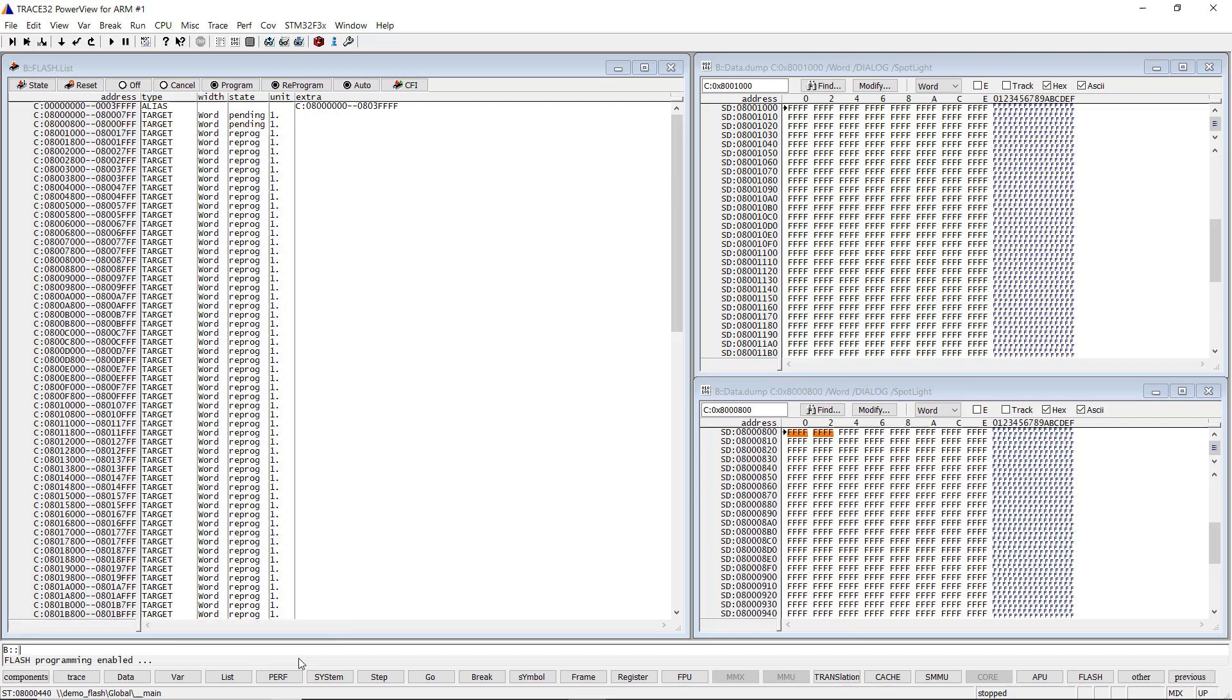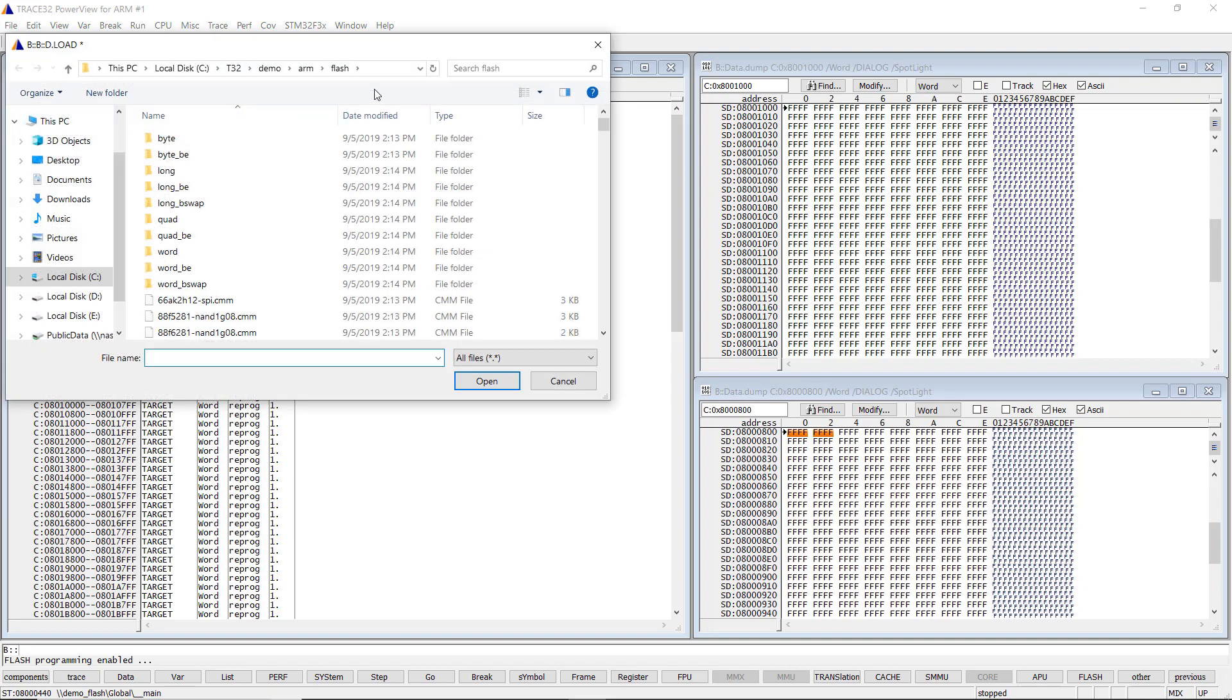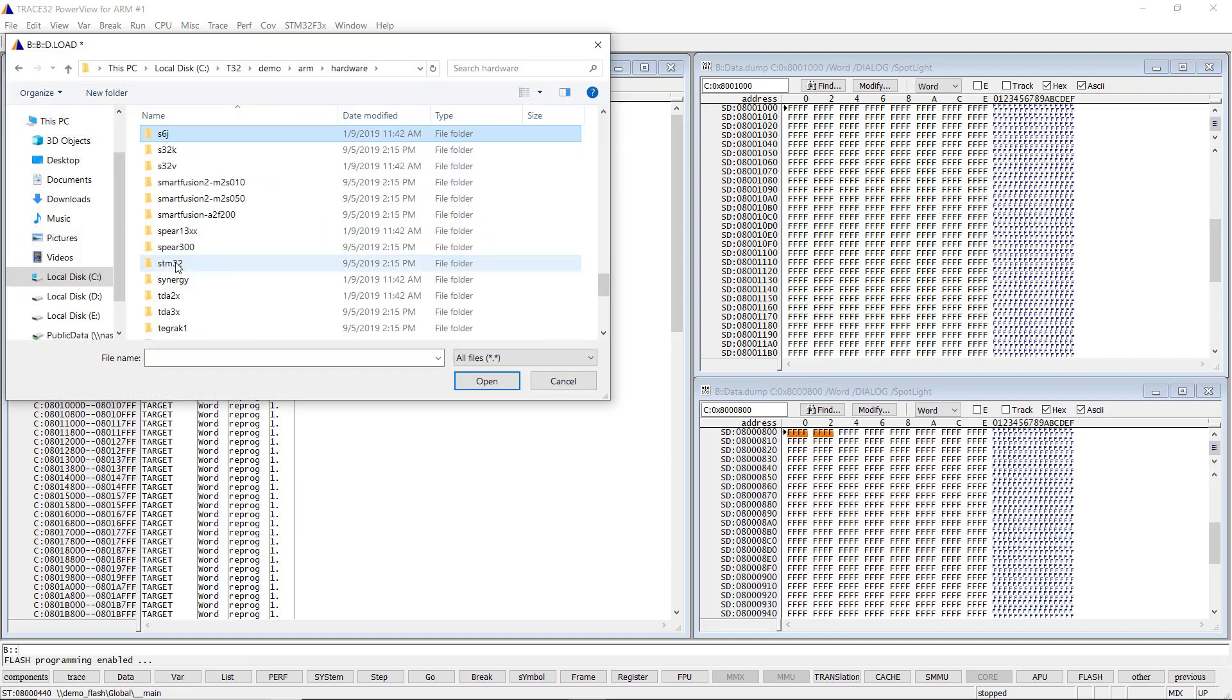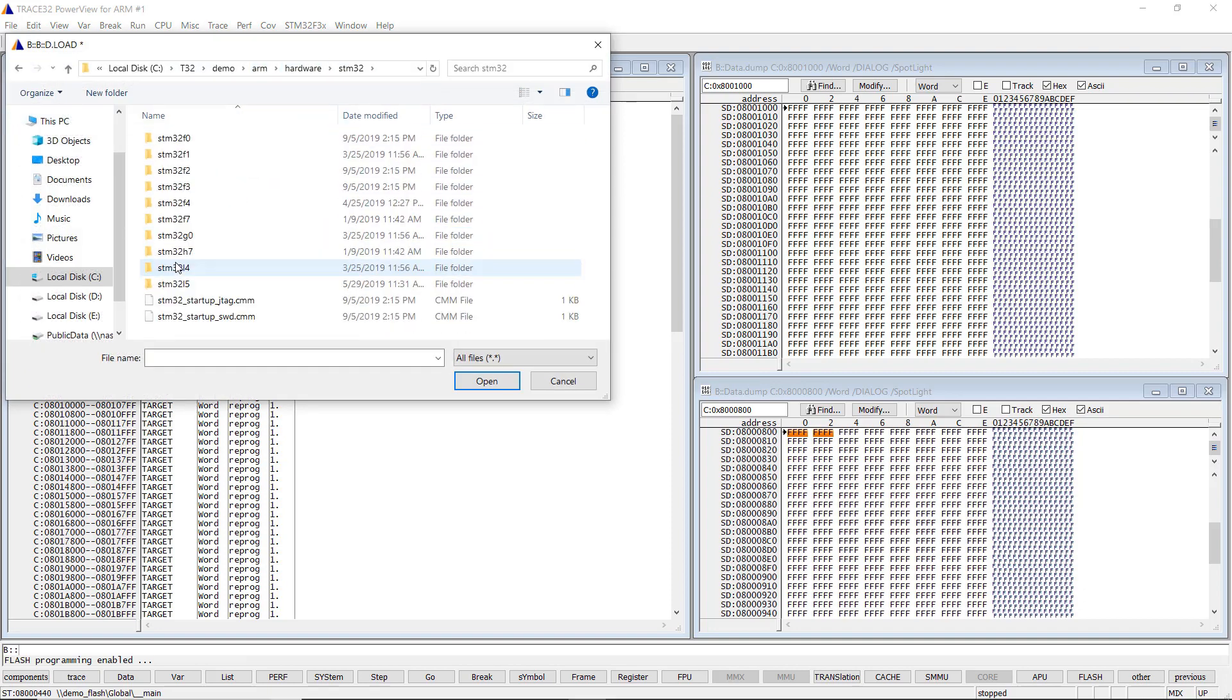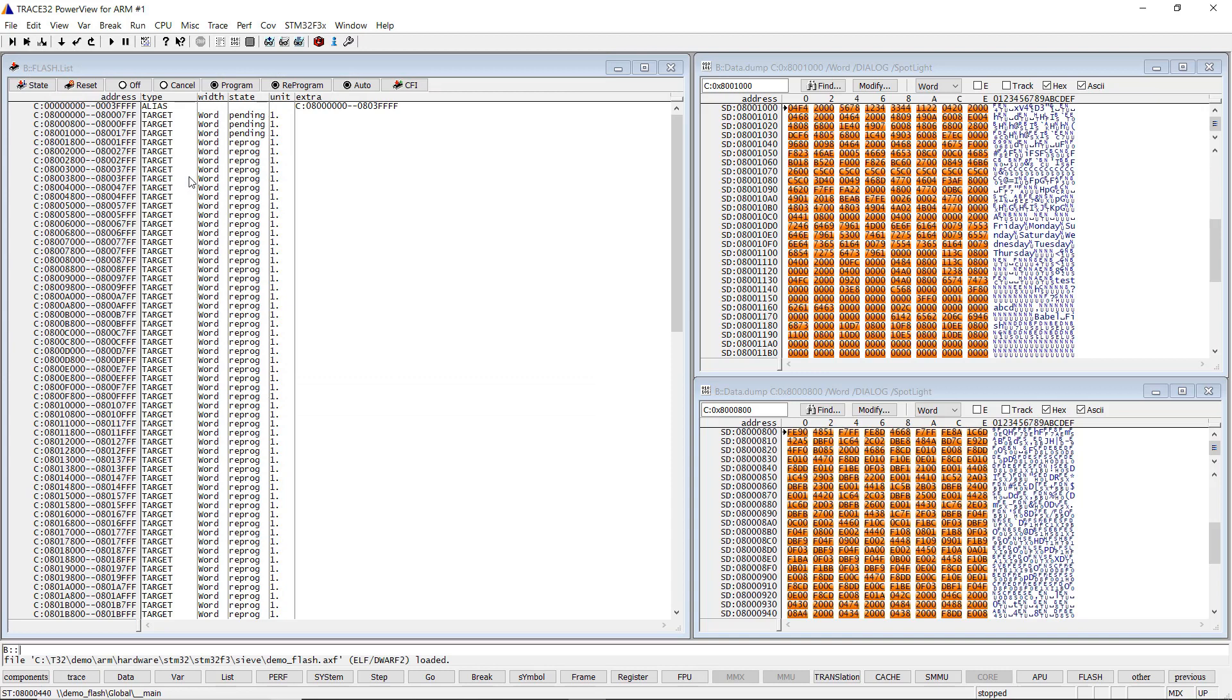We can now download our executable using the data.load command, or by selecting the menu File, Load File, then selecting the executable.